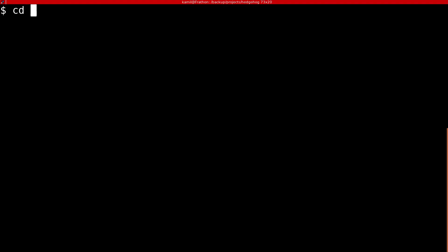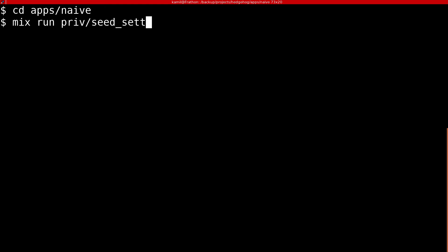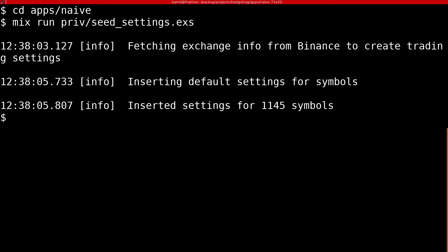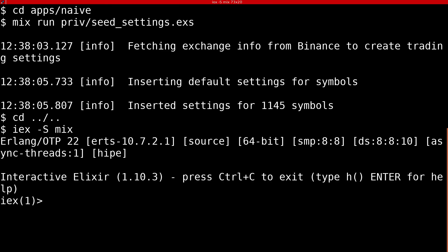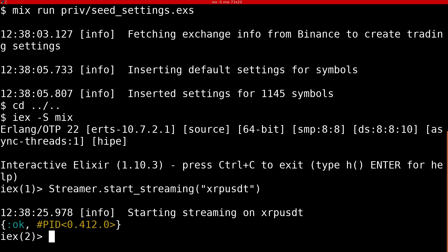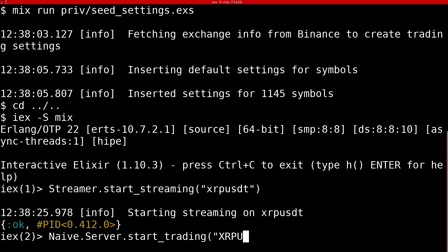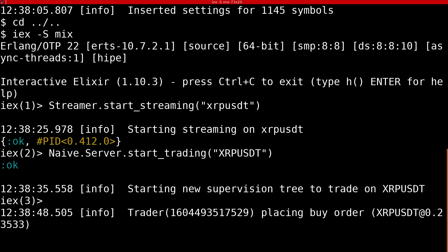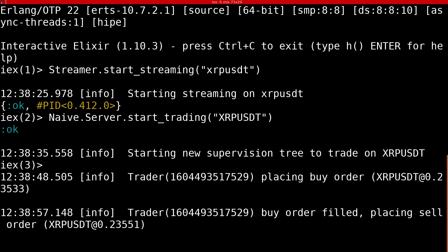We can now run the seeding script and move on to the testing. As usual we will start the streaming and then start trading on the symbol. As we can see everything works as expected.